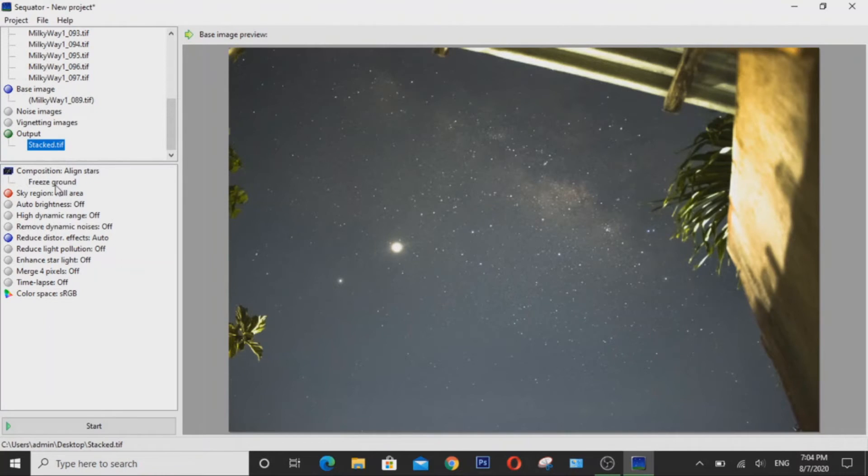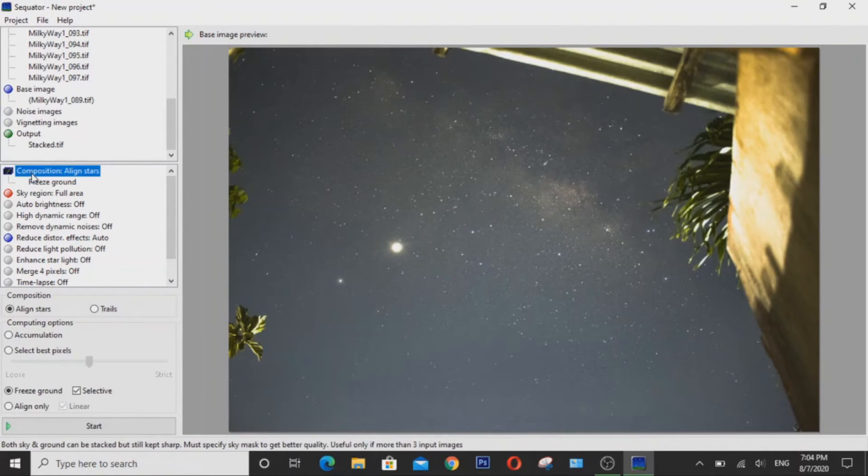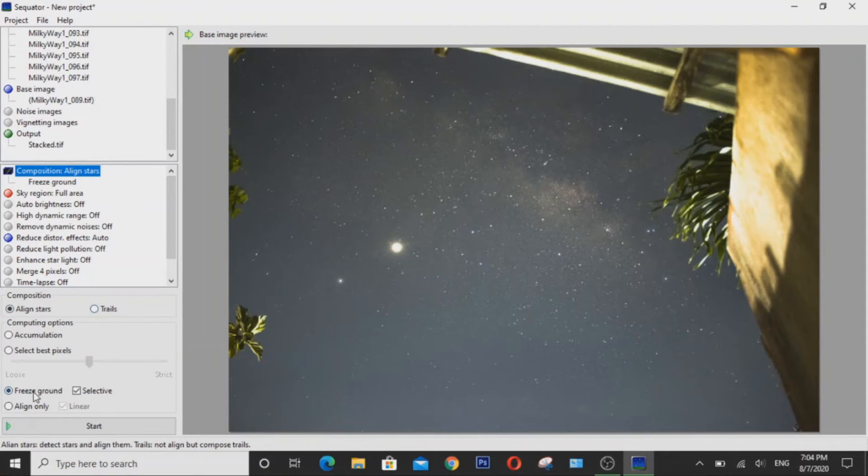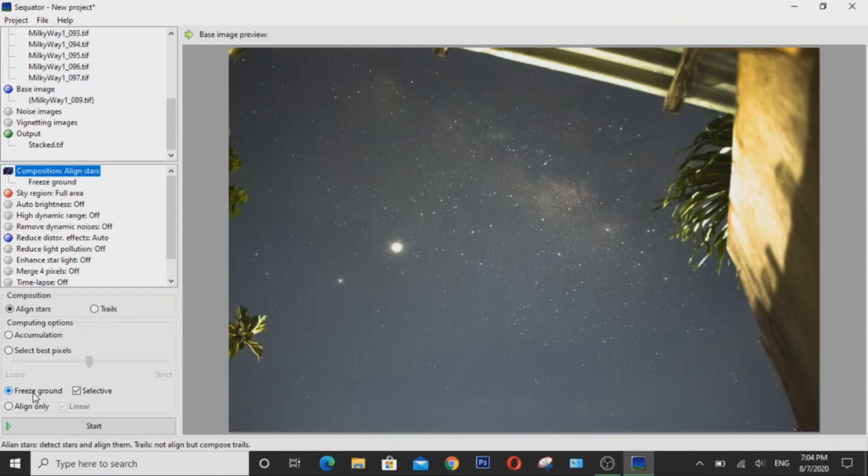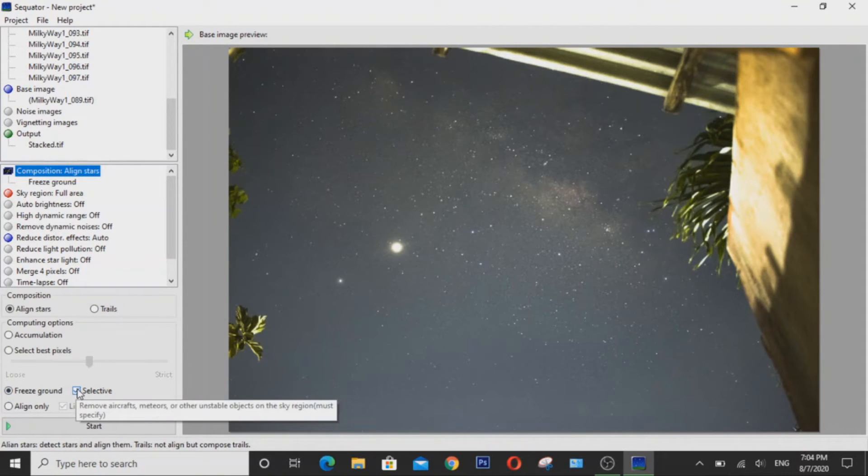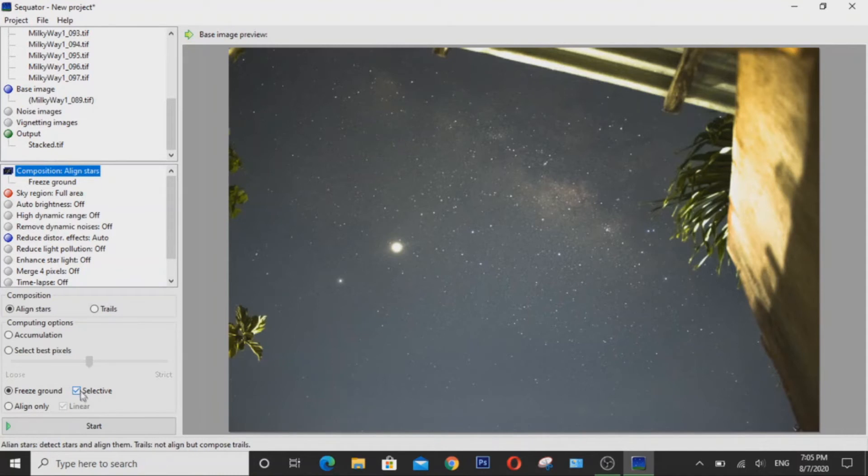Also as for the composition, make sure you have aligned stars checked if you don't want to have star trails. And also make sure that you have freeze ground enabled, otherwise your foreground will look terrible. And make sure you also have selective ticks as well to remove aircrafts, meteors or other unstable objects in the sky region.